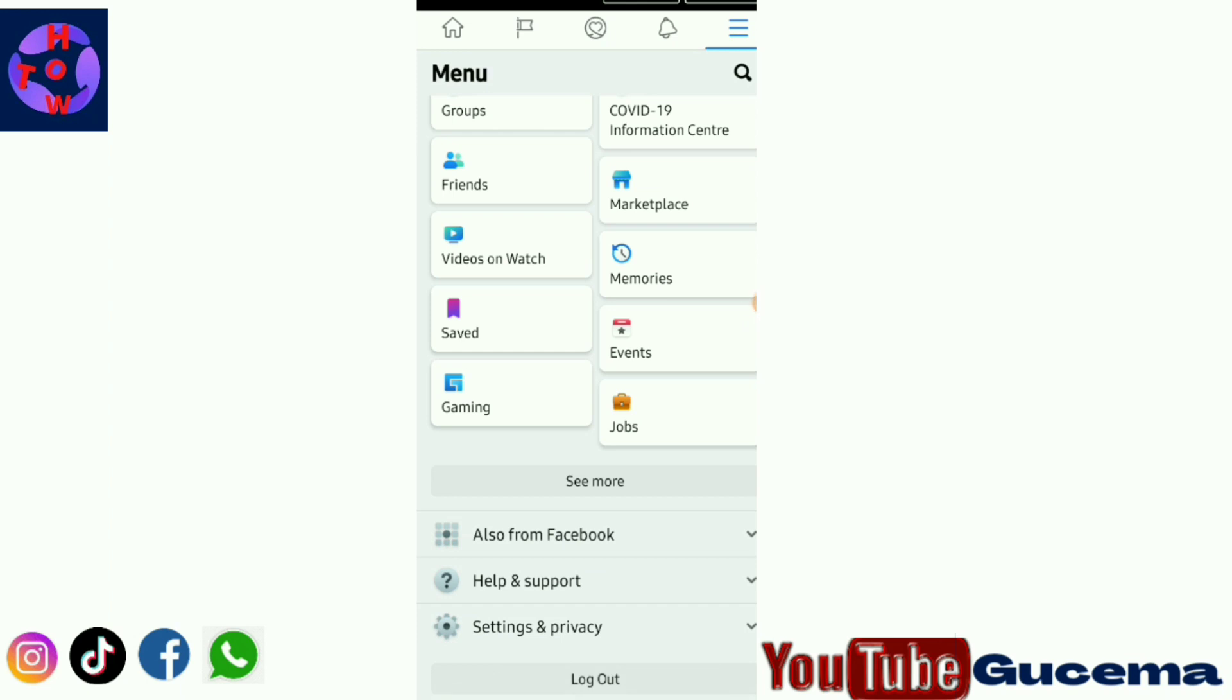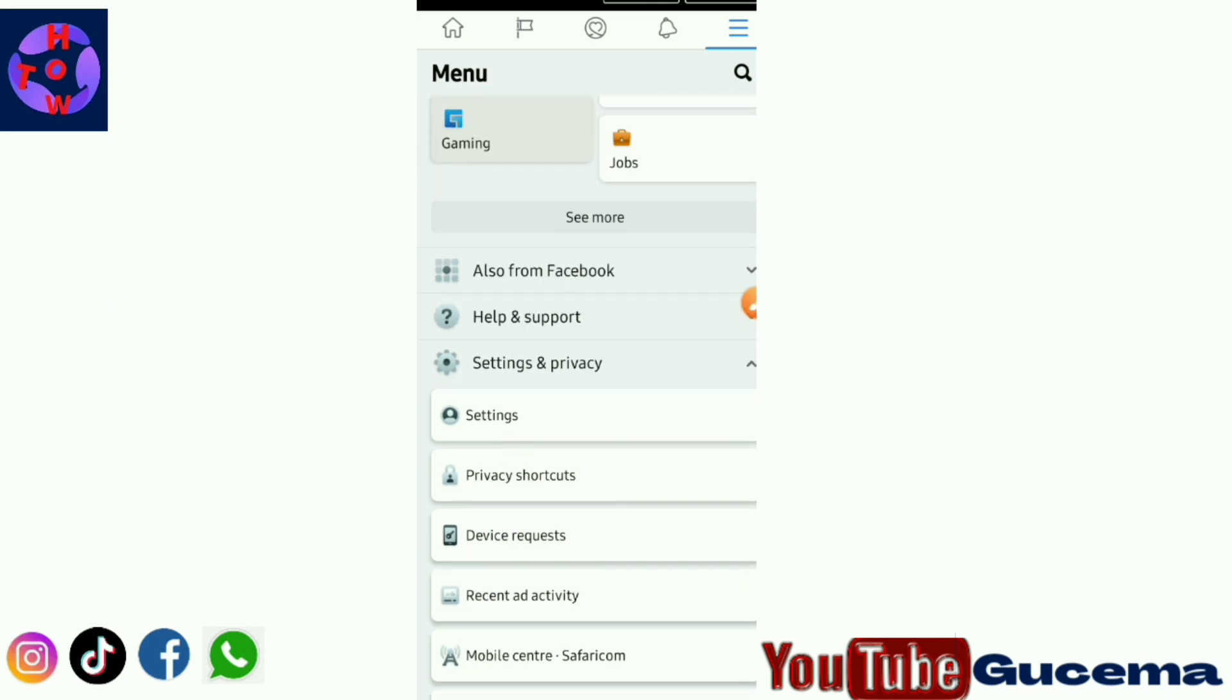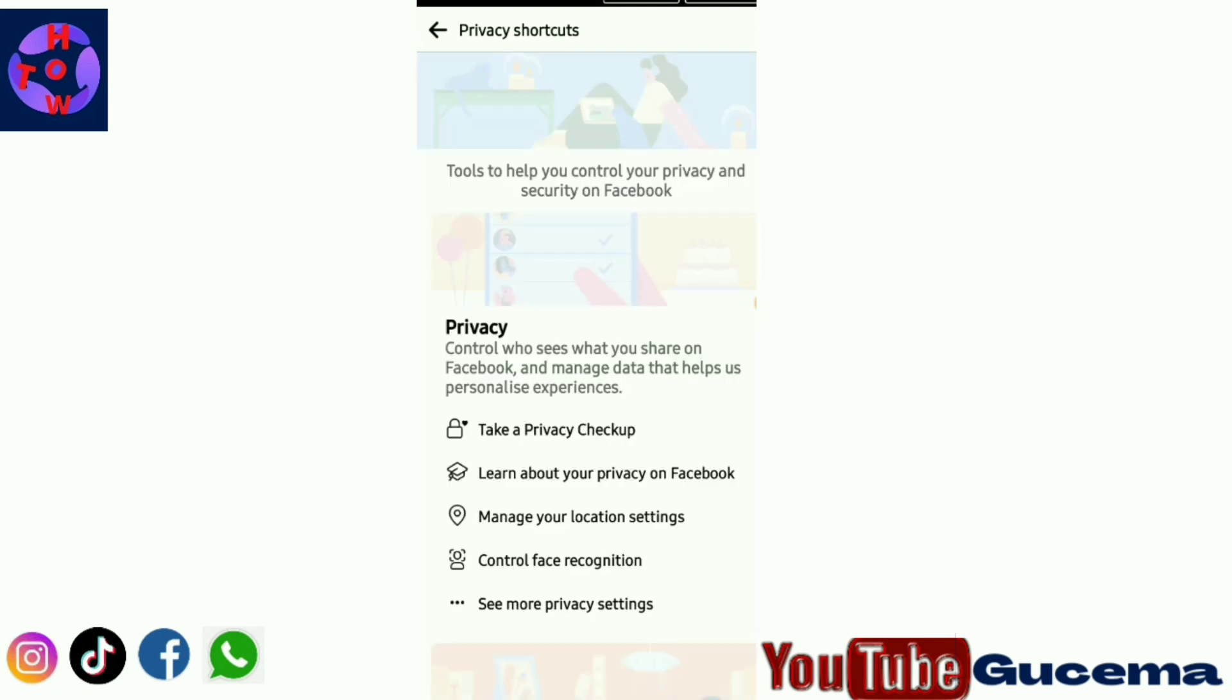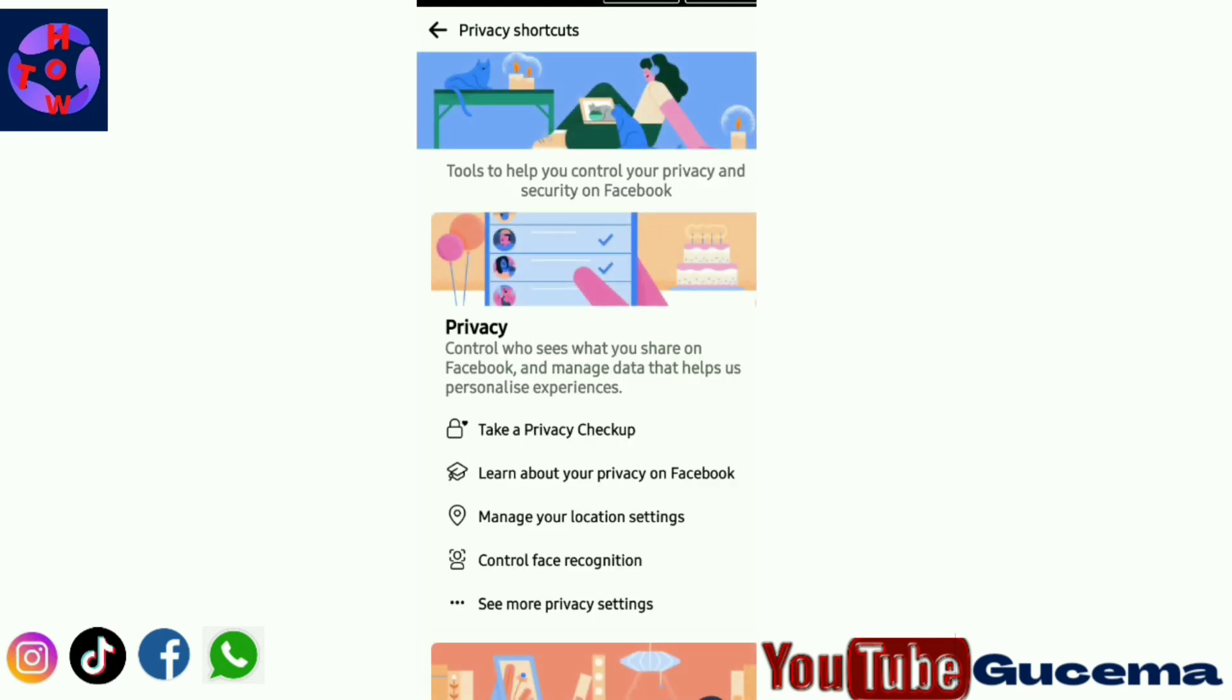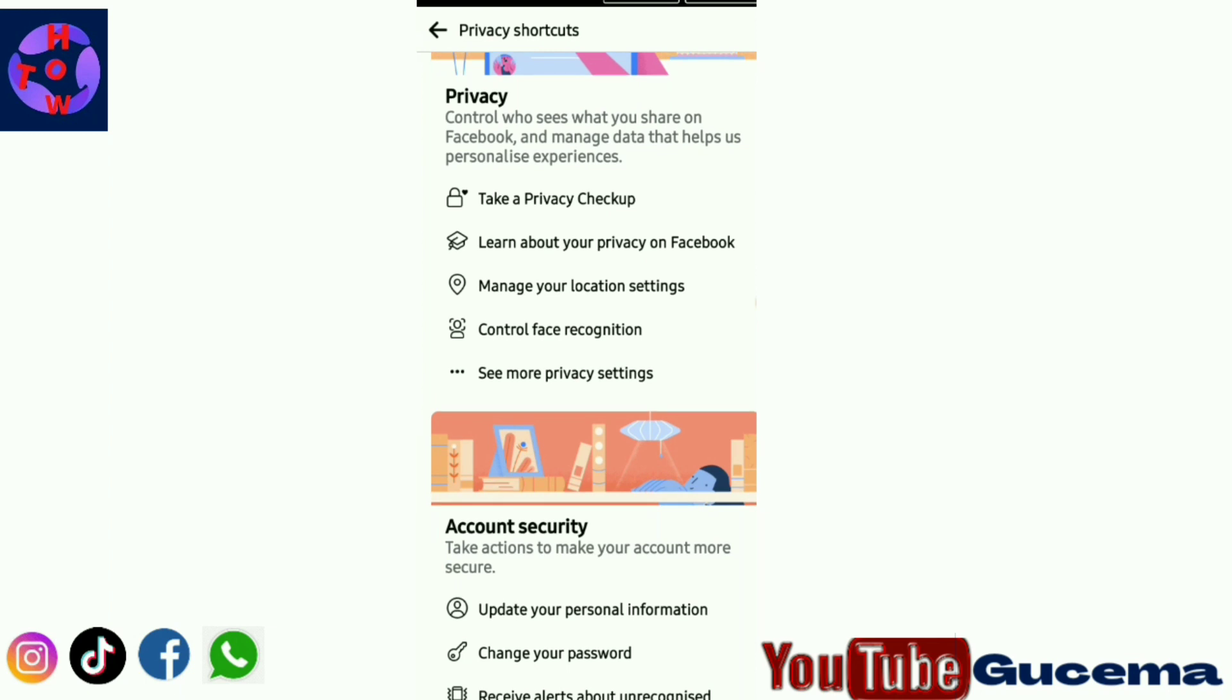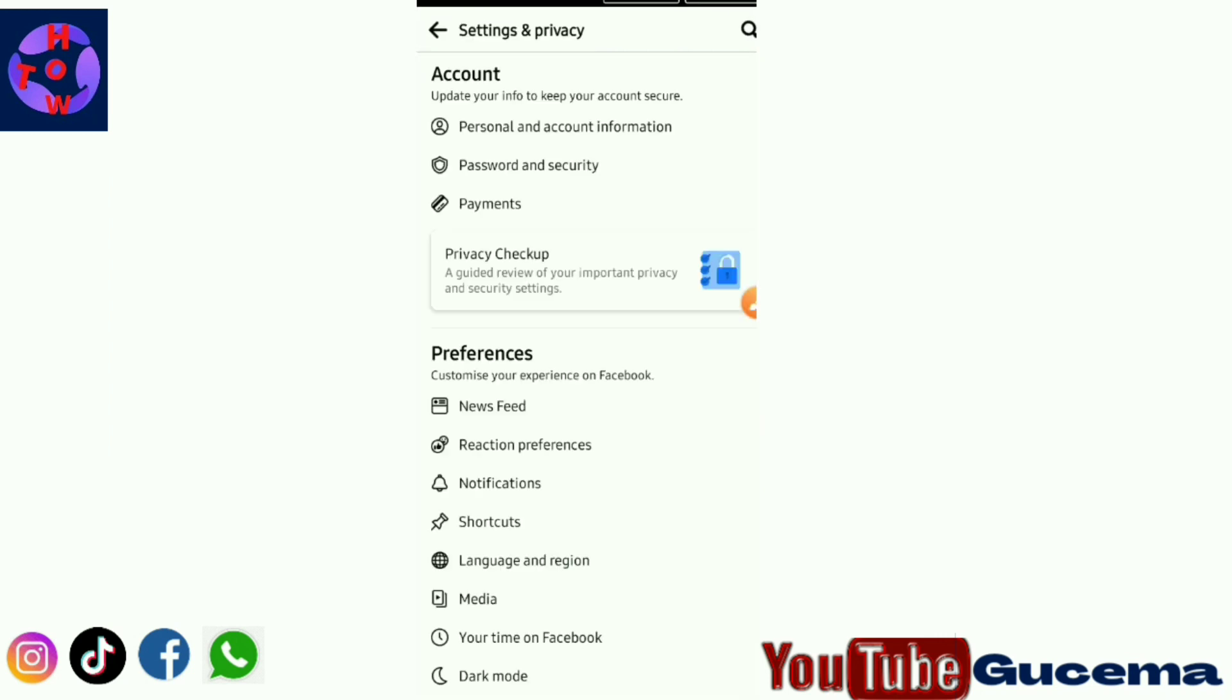Then you scroll down, then you go to Privacy and Shortcuts and click there. When you scroll down, if the page of shortcuts is not displayed depending on your phone, you just again tap on See More Privacy Settings. So you just tap here.